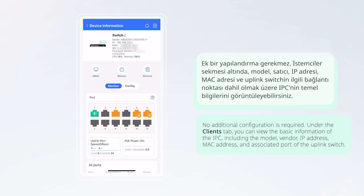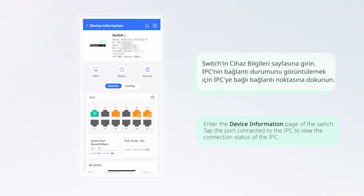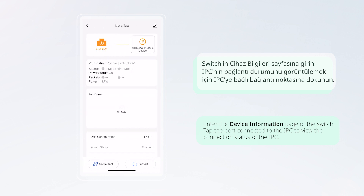Under the Clients tab, you can view the basic information of the IPC, including the model, vendor, IP address, MAC address, and associated port of the uplink switch. Enter the device information page of the switch and tap the port connected to the IPC to view the connection status of the IPC.